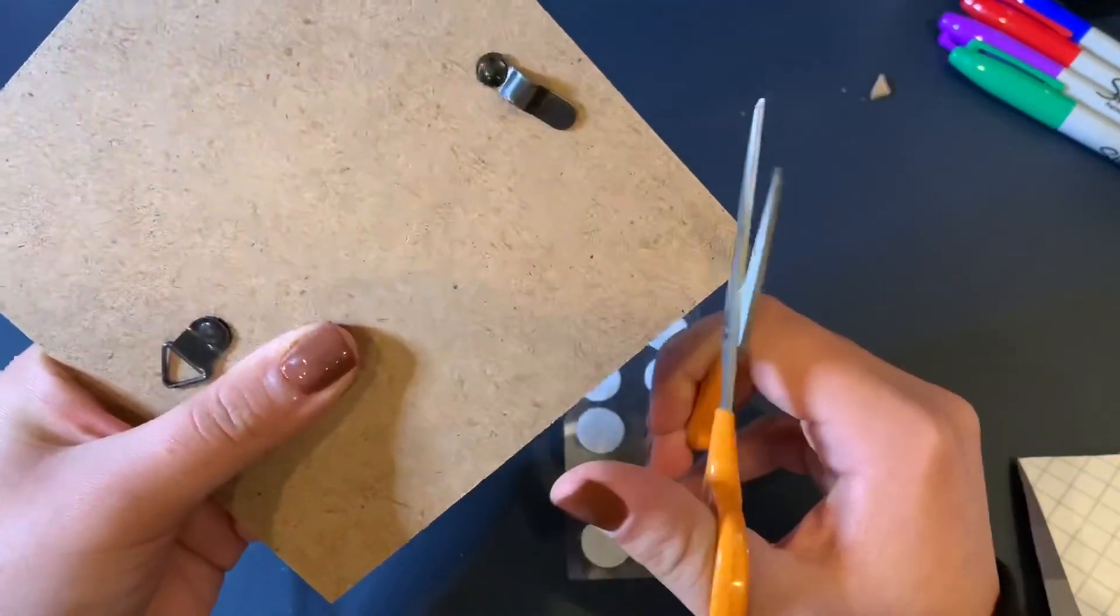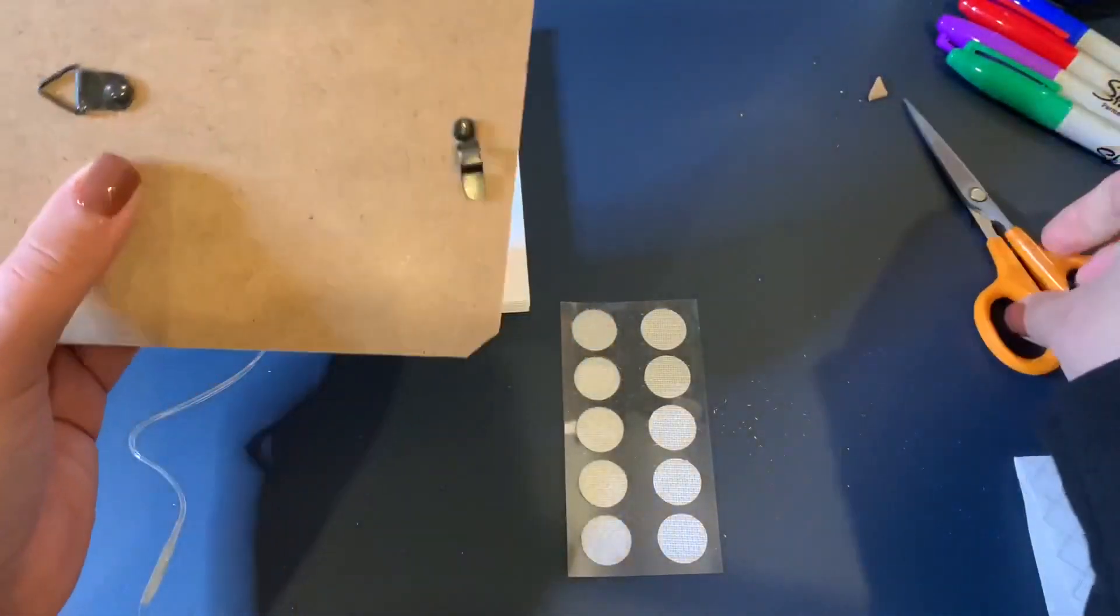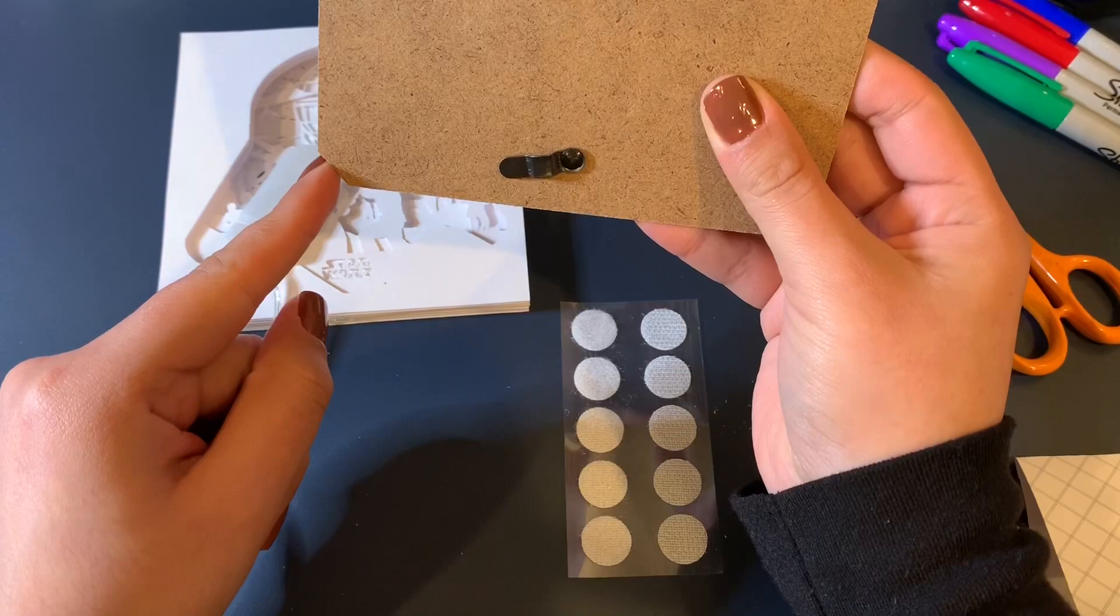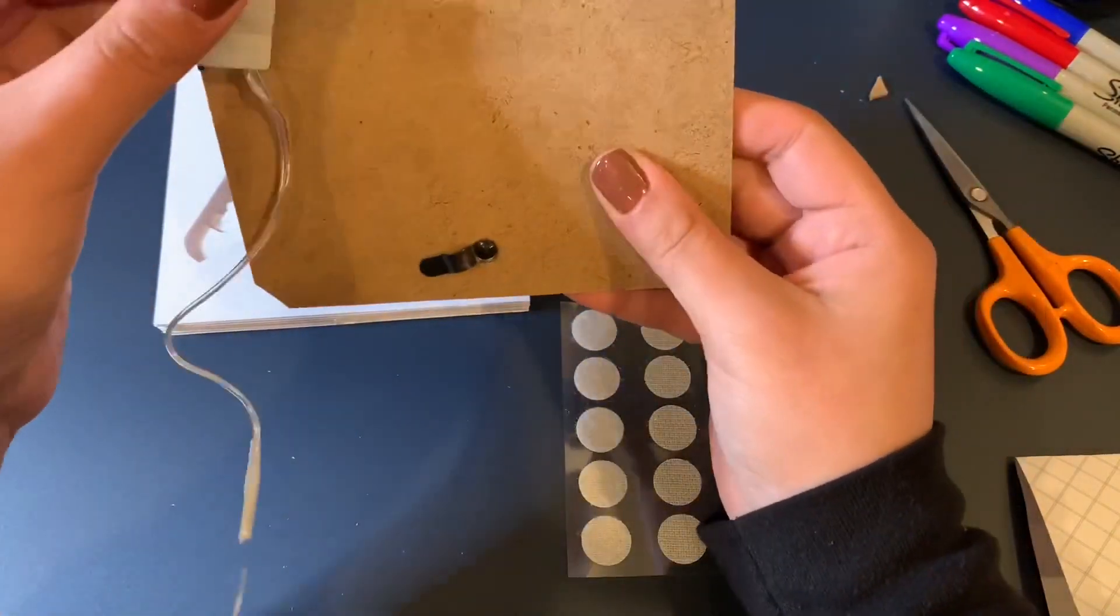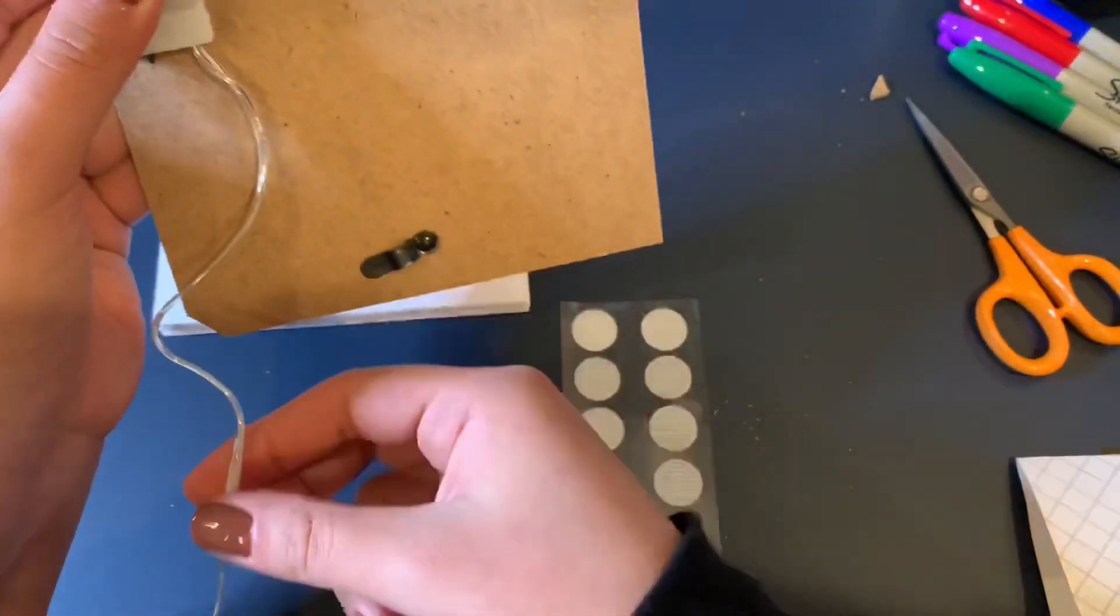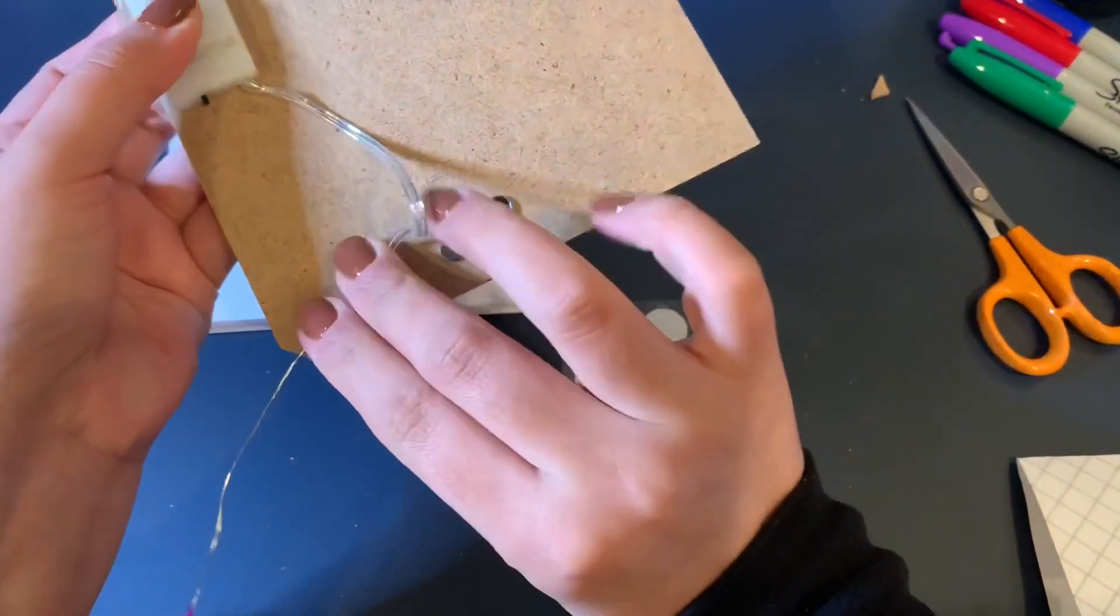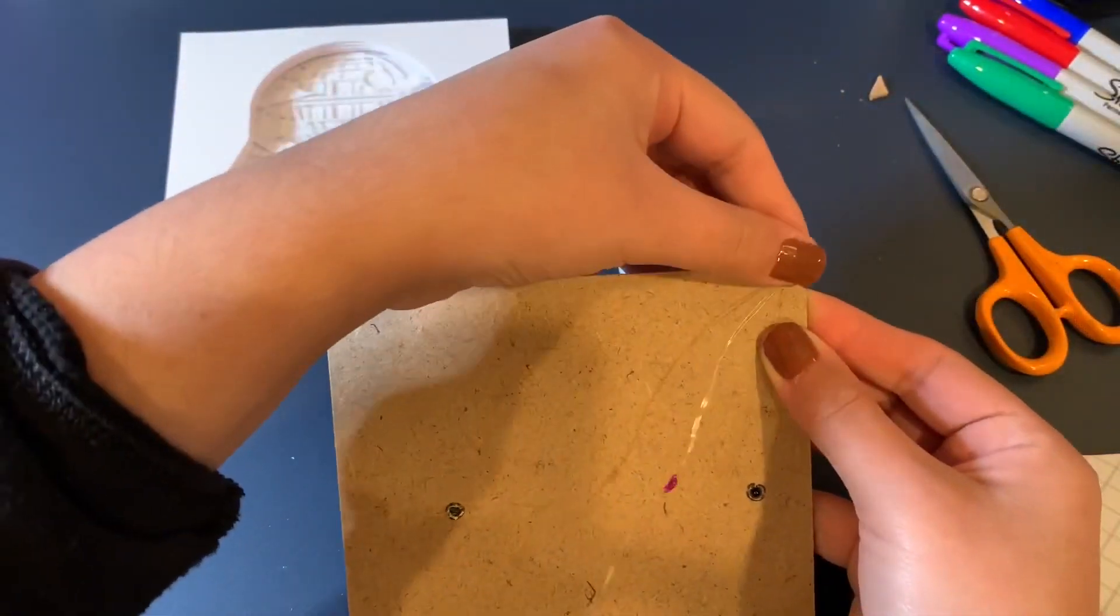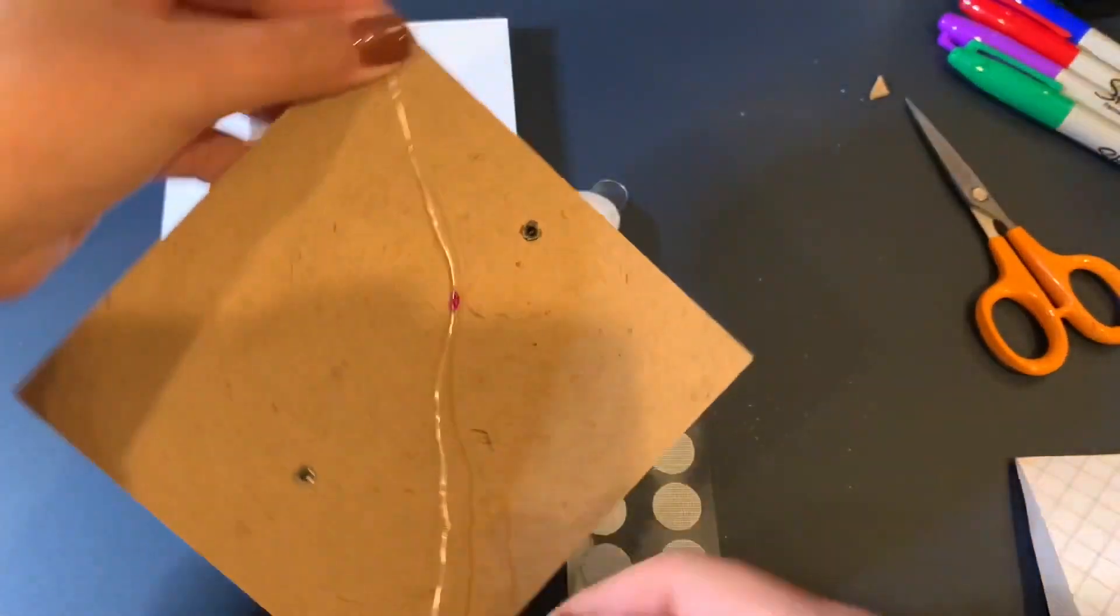Okay so now that we've cut that we know for sure we're going to have that little indent right there. So we want to make sure how we're going to apply this and then we're going to flip it over and we'll velcro that after. So now the fun part begins.